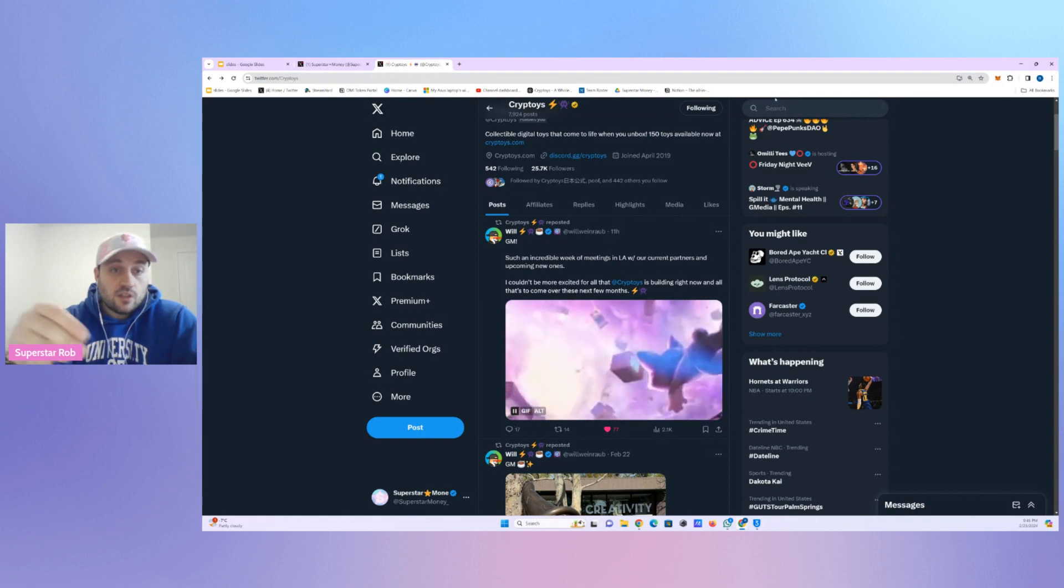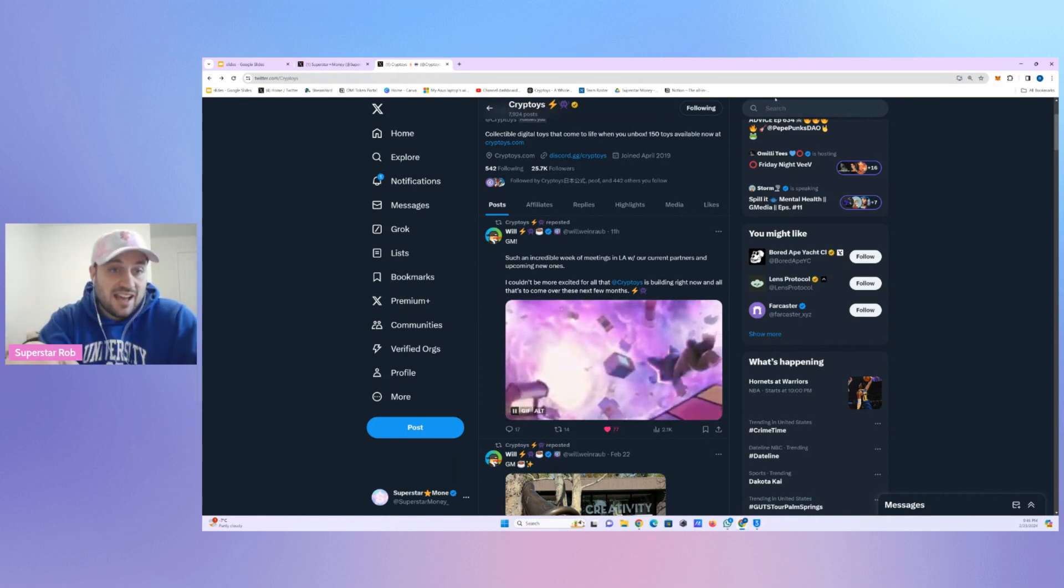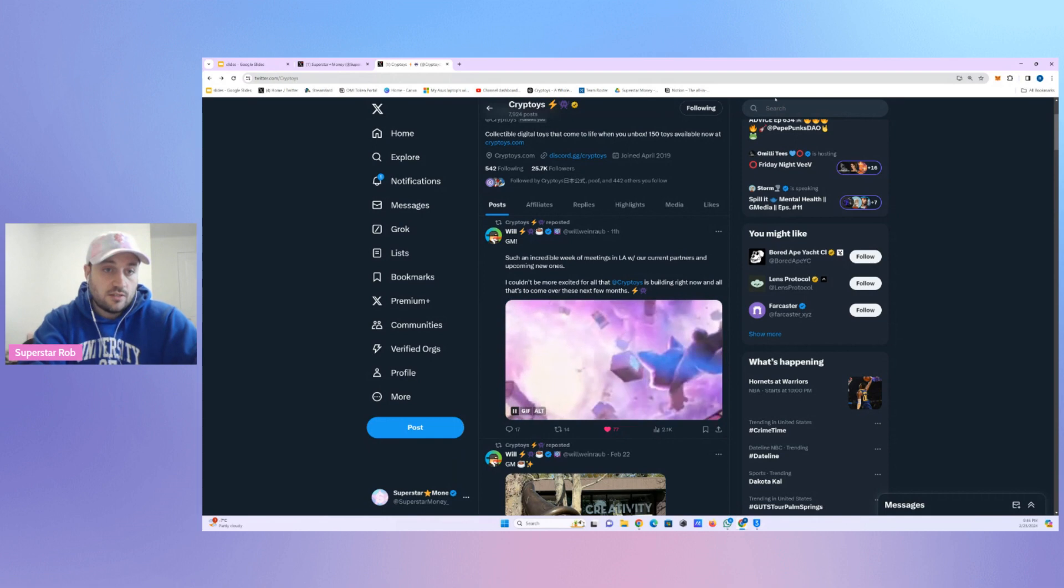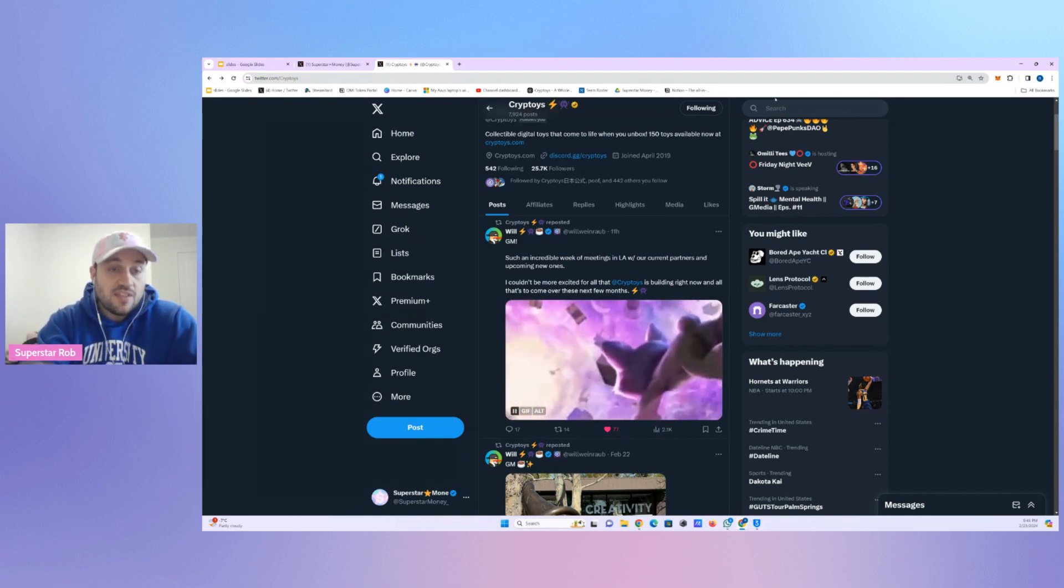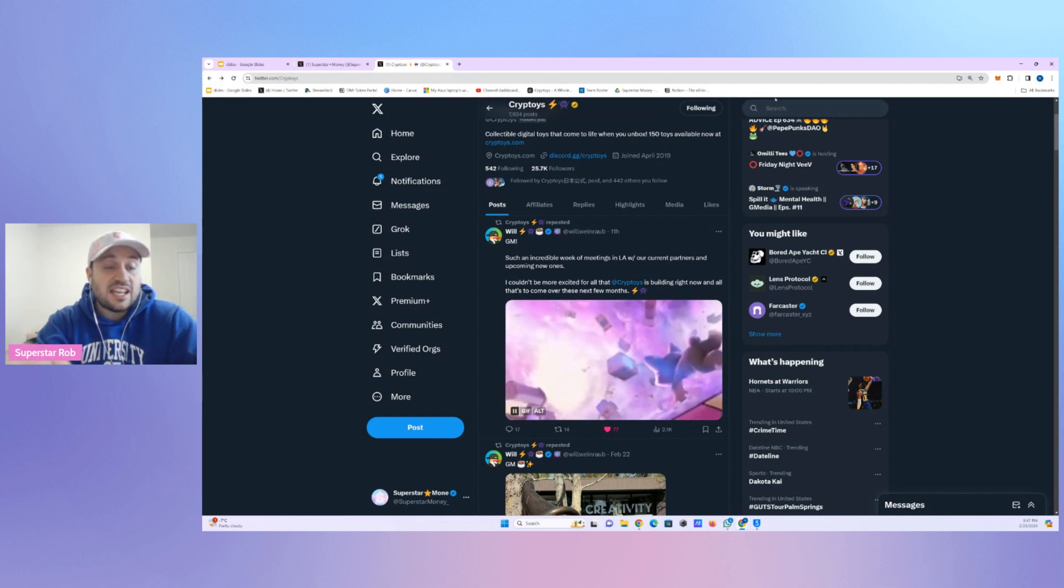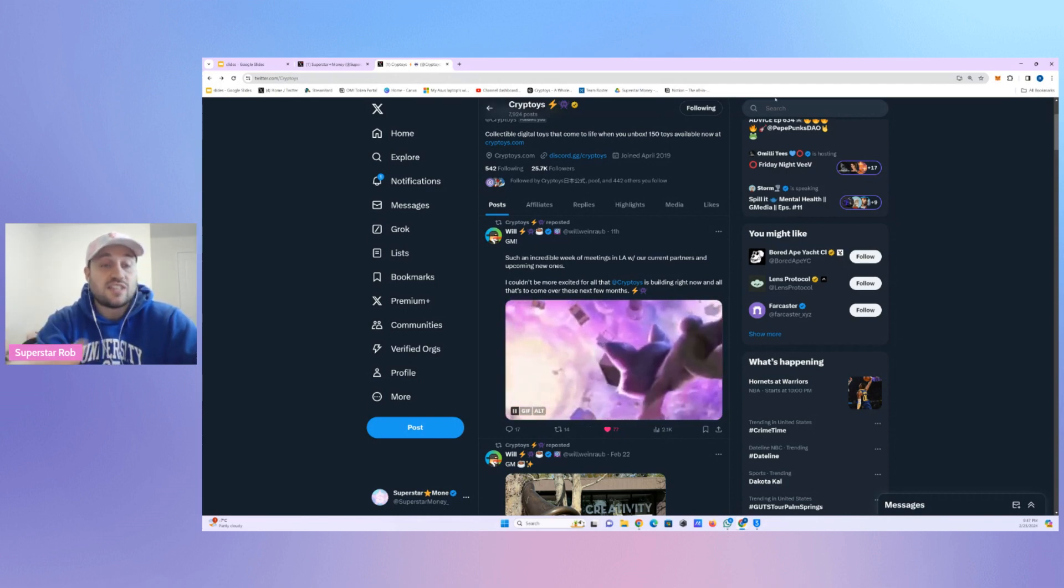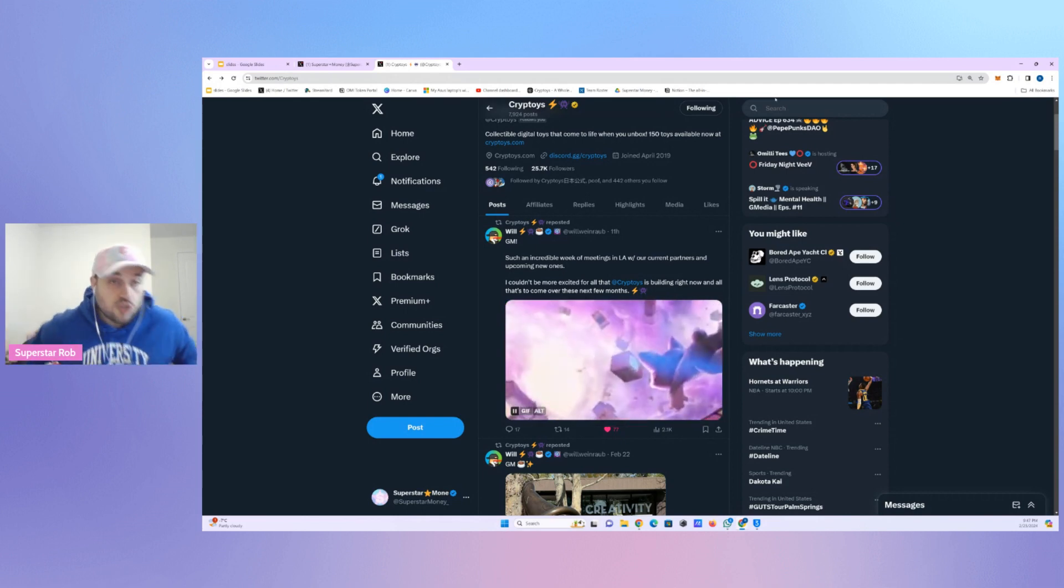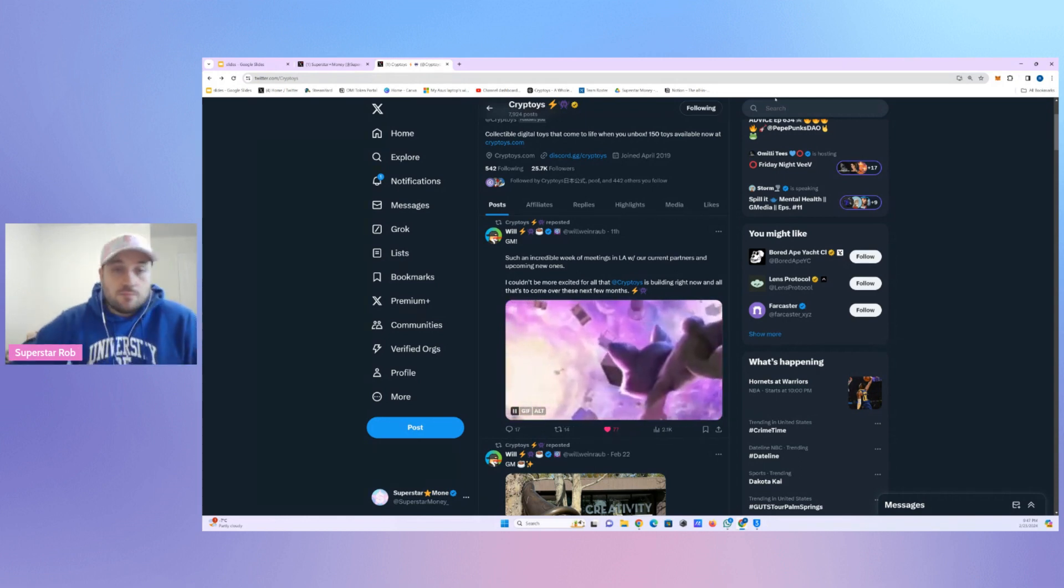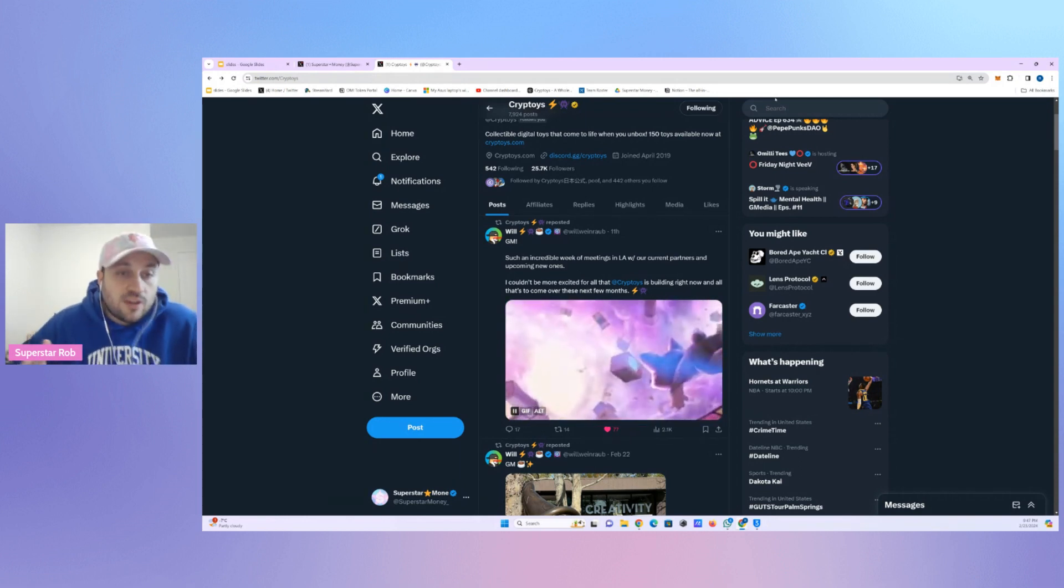So you're getting collectibles that as of right now are not able to access that utility, but they have been built in their coding. They have been built in to leverage utility in a future roadmap that Cryptoys is currently delivering on.